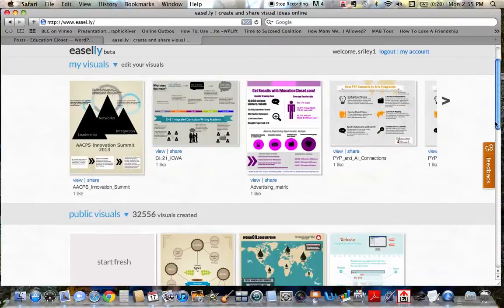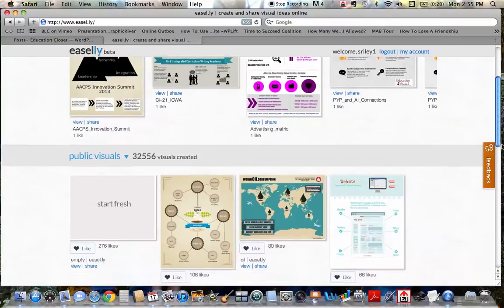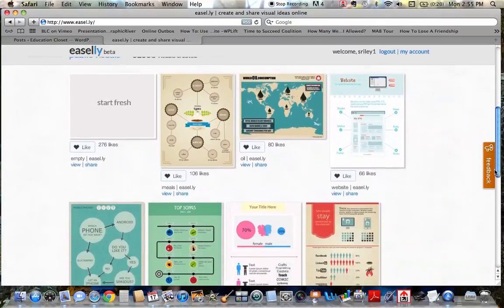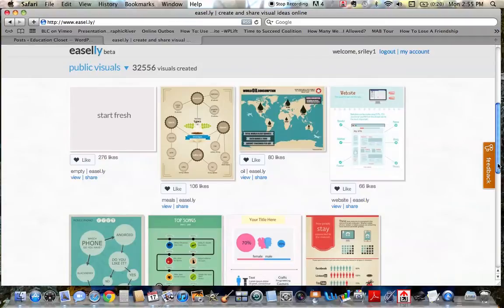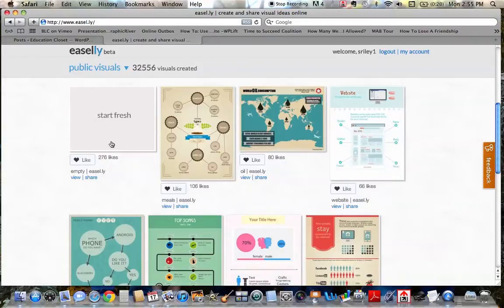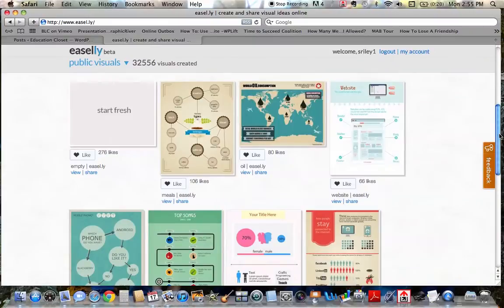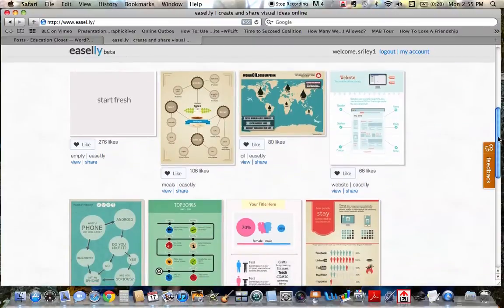some of them I created myself on a blank canvas. But a lot of them I used with the help of public visuals. The great thing about Easel.ly is that lots of people come on here to create them on their own. They start fresh with an empty one, which I'll show you in a minute. And then they share them. They post them so that other people can like them. And if you like them and would like to use it as a template,